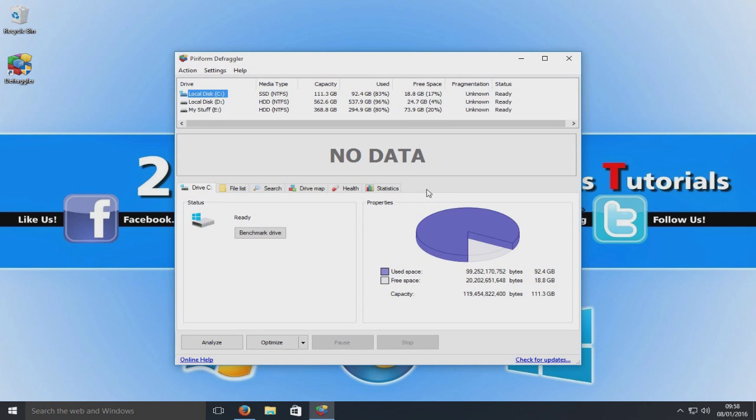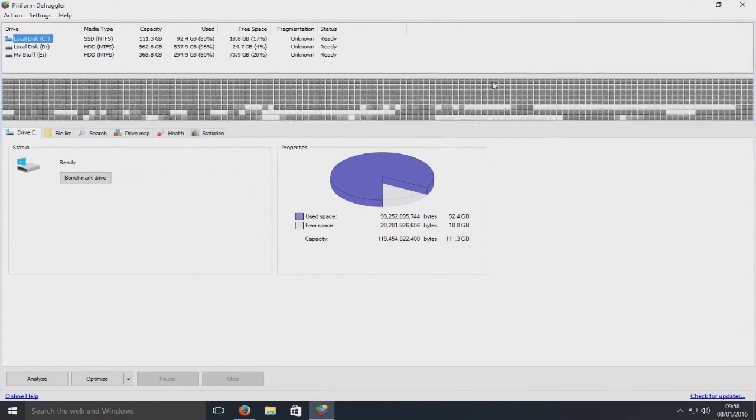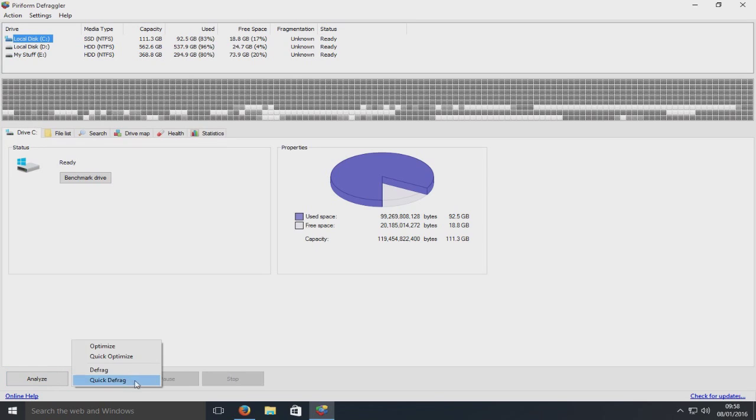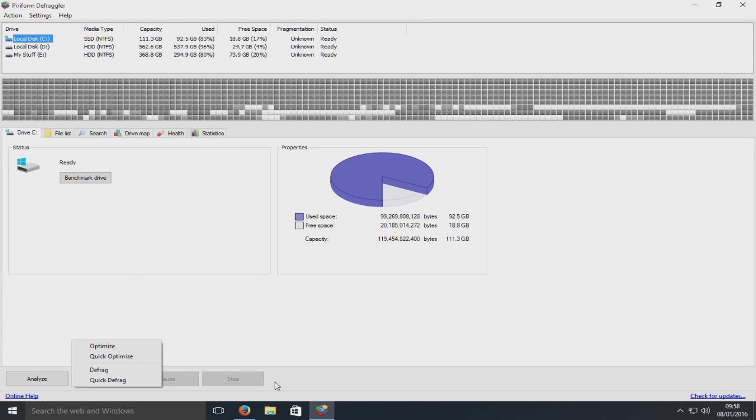Once you run the program, this is the screen that you'll end up with. If I just maximize that so it's easier for you to view it. Down here we can analyze the hard drive of our choice. Here we've got a couple of options: we can do optimize, quick optimize, defrag or quick defrag.